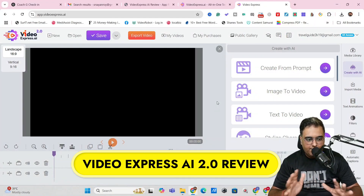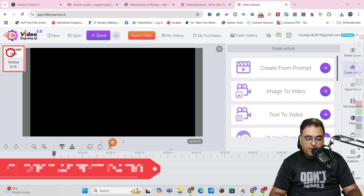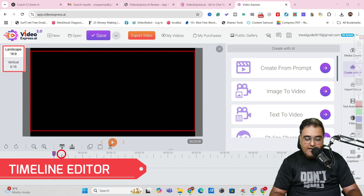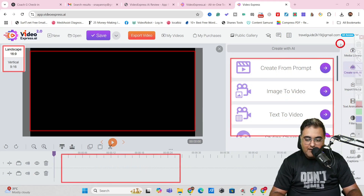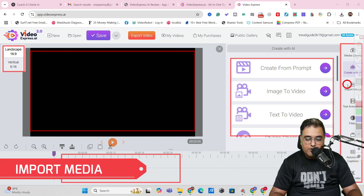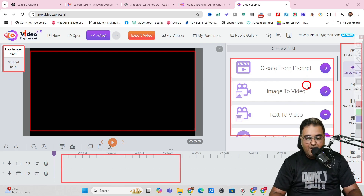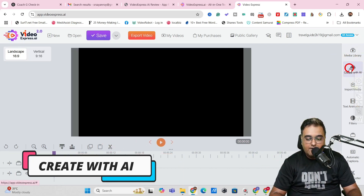Welcome to the Video Express AI demo. This is what the dashboard looks like. On the left-hand side you can set the aspect ratio of your video. The center is your preview screen. Below that is the timeline editor. On the right-hand side you get all the creative tools, and on the extreme right column you get things like automatic captions, text animation, media import, and create with AI. That's a small walkthrough of the interface. First things first, we'll click on 'Create with AI.'